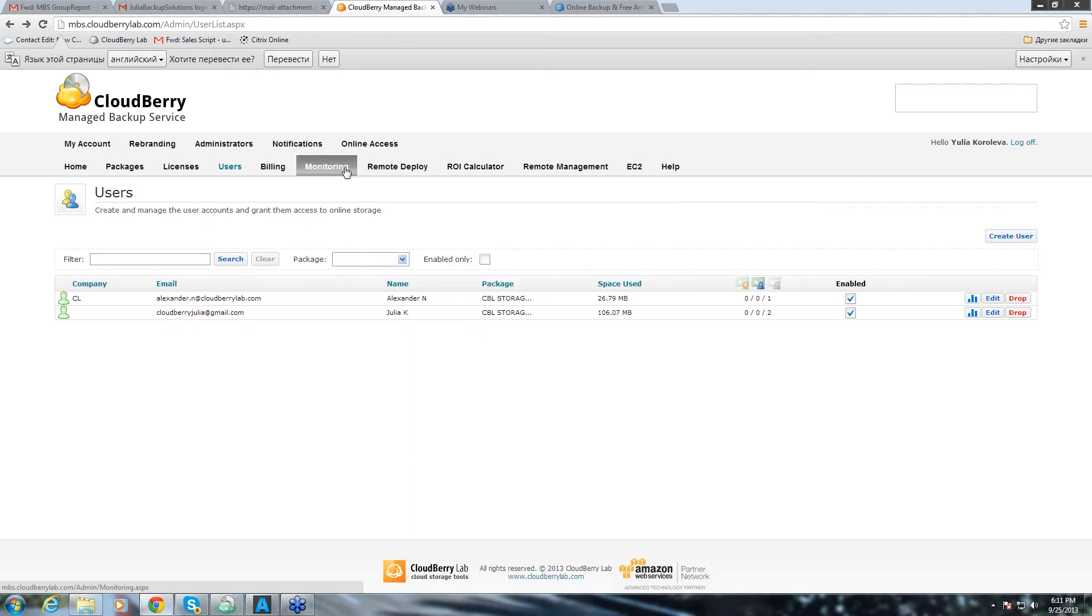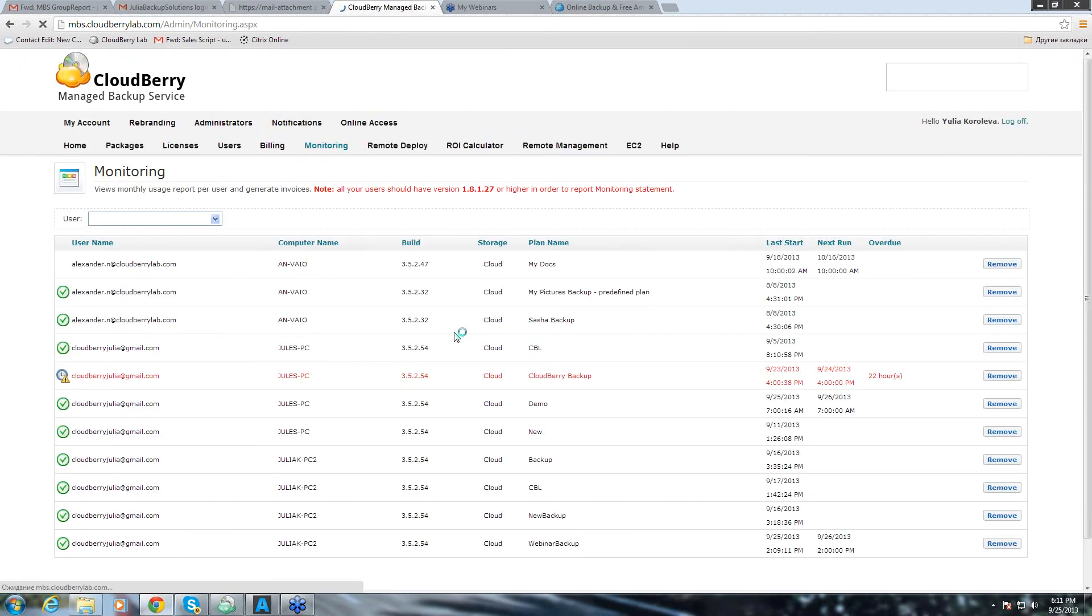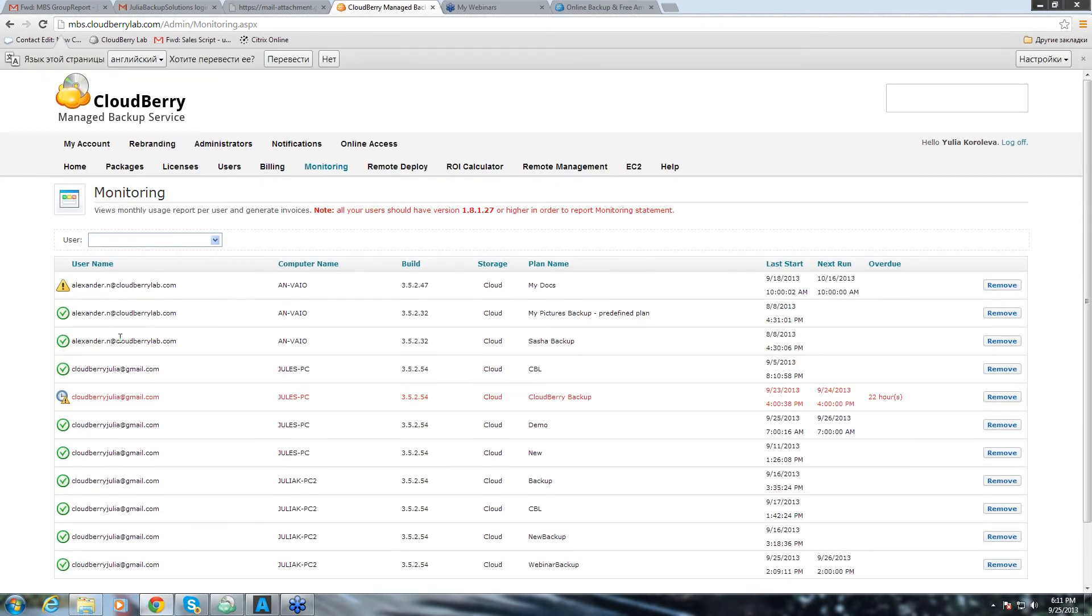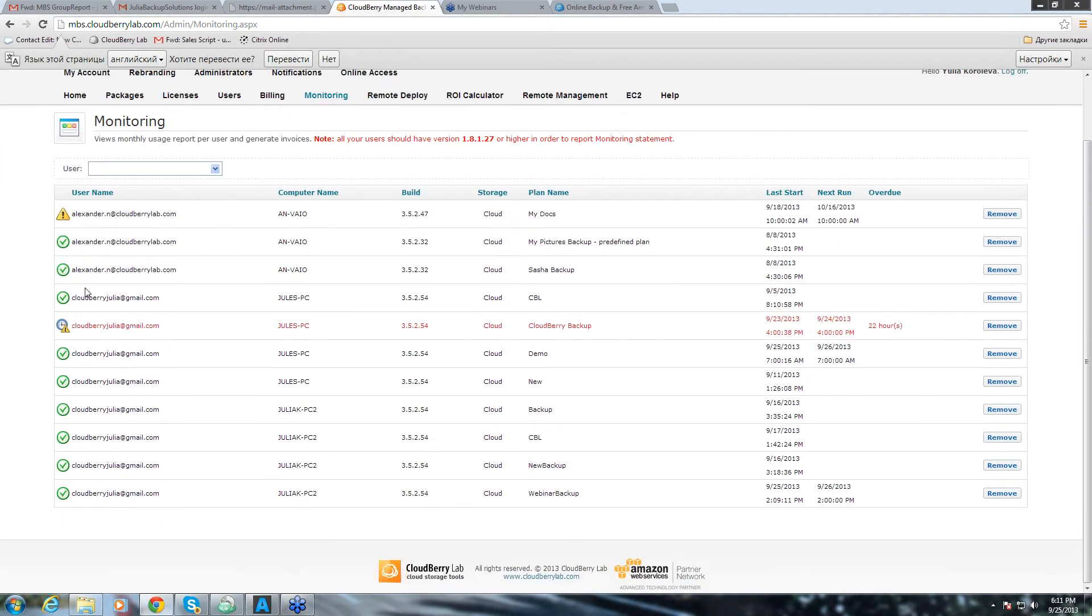Then we can go to monitoring tab and we can see the two users that have their backup plans. And that's, again, that's the backup that we just run and we see the same information that we just saw for that particular user.